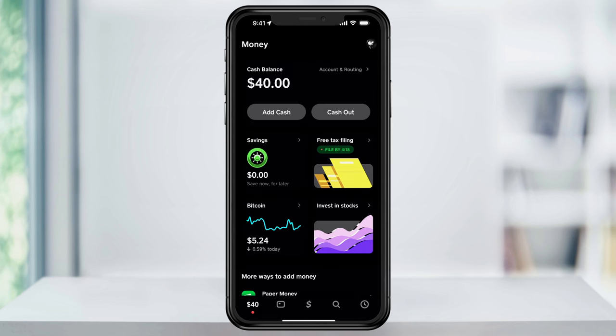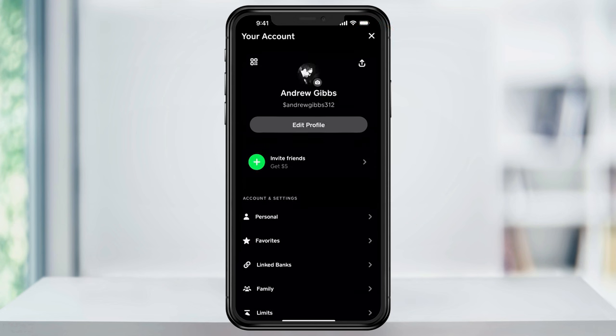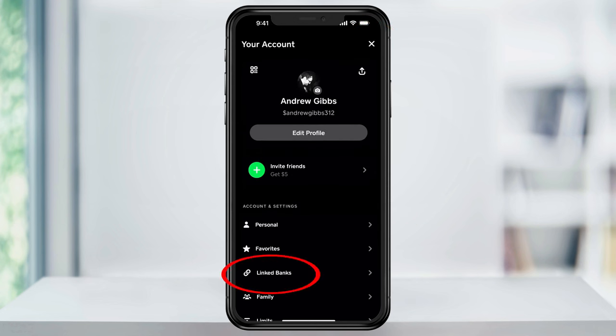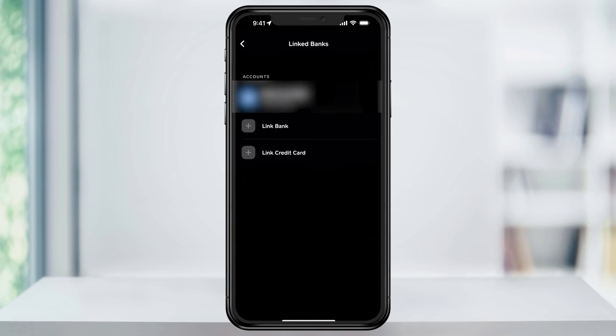Start by opening and logging into Cash App and then on the top right of the screen tap your profile icon. Inside of this menu find and then select linked banks. From the options here we'll choose link bank since we want to transfer to a bank account.